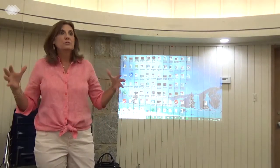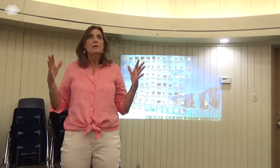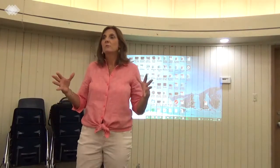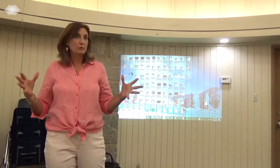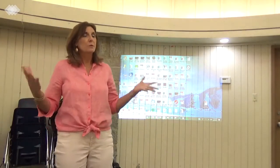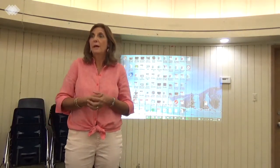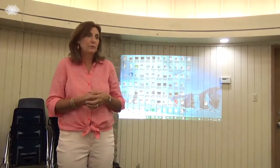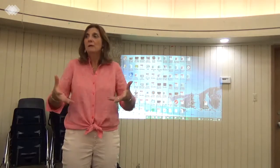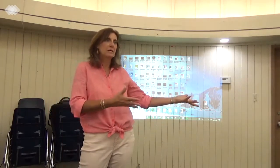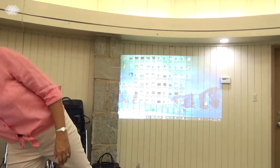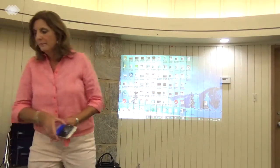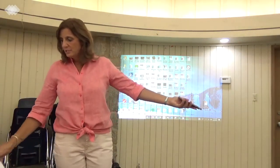She also has a printer on site, so anything you need printed out, you can work out with your hostess how she wants you to do that. Some hostesses prefer you just hook up that morning and run the prints. Some hostesses like you to email things to them the night before or a couple of days before, and they'll print it when they get to campus. It just depends on the individual hostess.